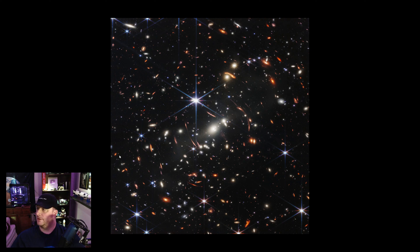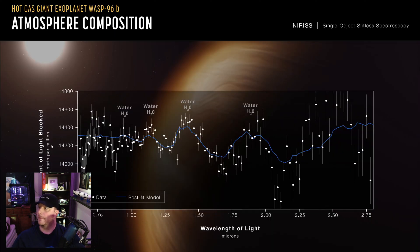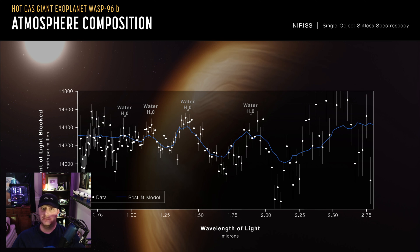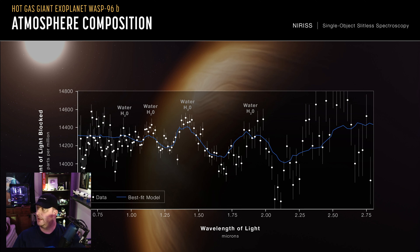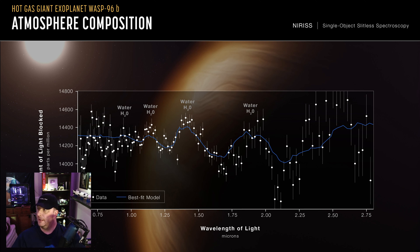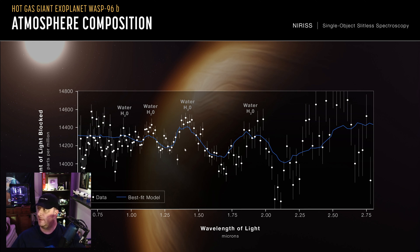Moving on to the next image. Here we have some scientific data rather than a photograph. But this is data gathered by doing spectroscopic analysis of the light of a distant star passing through one of its planets, WASP-96b, exhibiting the telltale signs of water, H2O, in that planet's atmosphere.